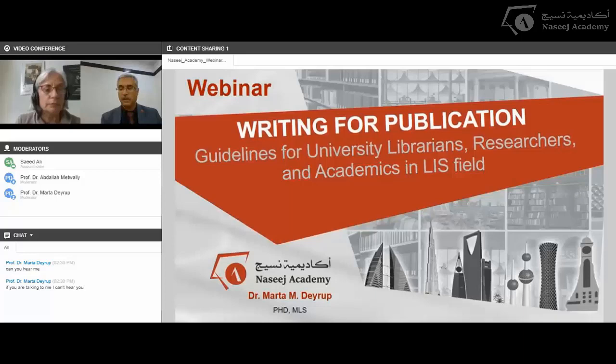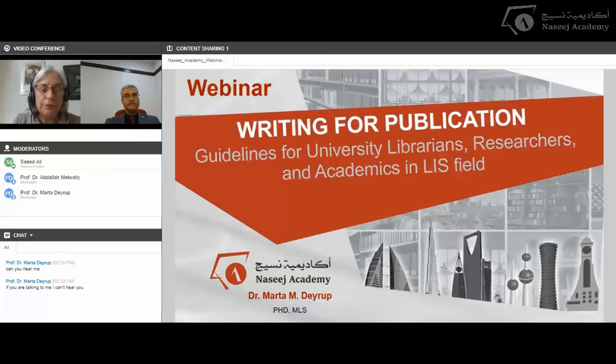We encourage you to look at the agenda for Naseesh Academy because there are a lot of events, and we aim to support library and information centers in the Arab region. Thank you, and I will now give the stage to Professor Marta. Please, Professor Marta, you can start the webinar.